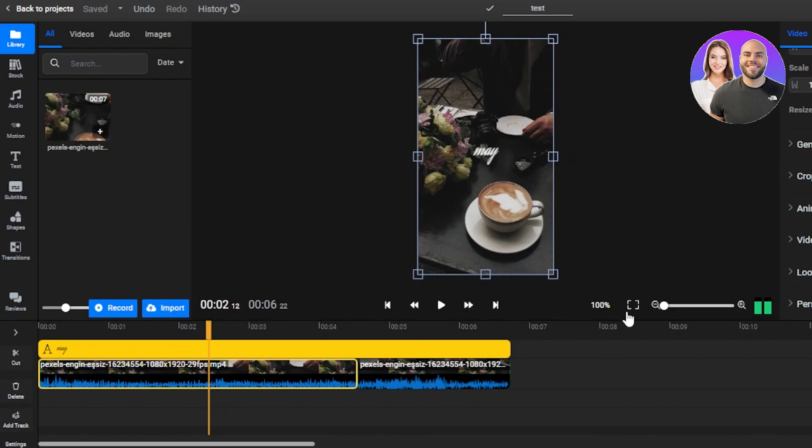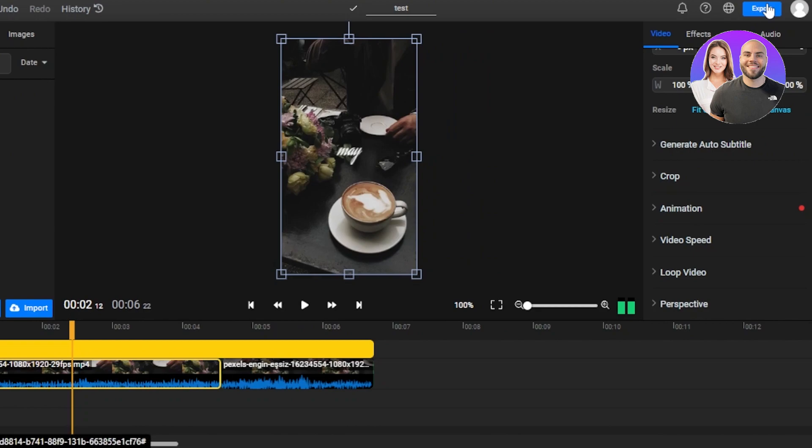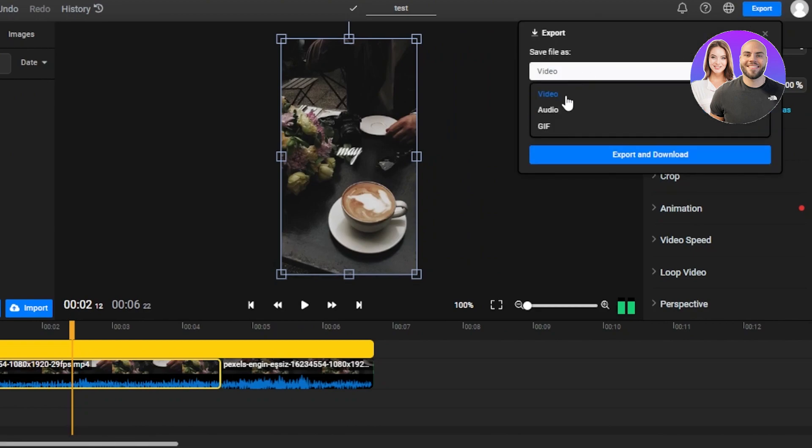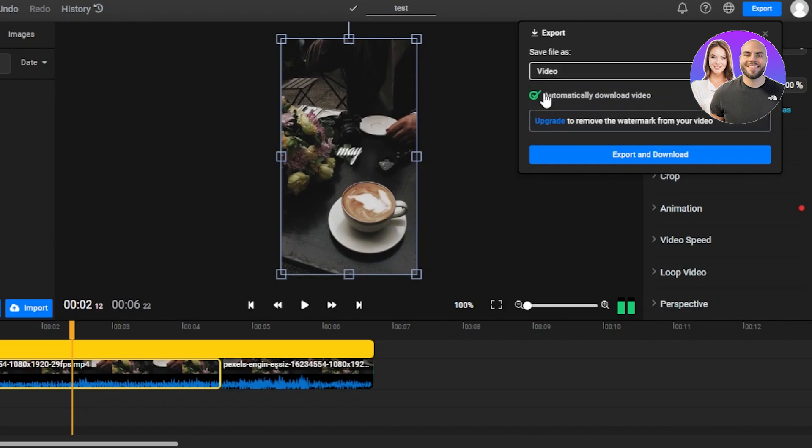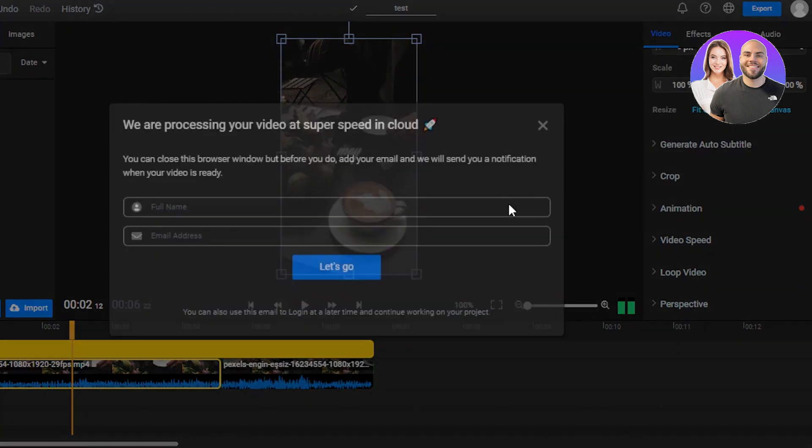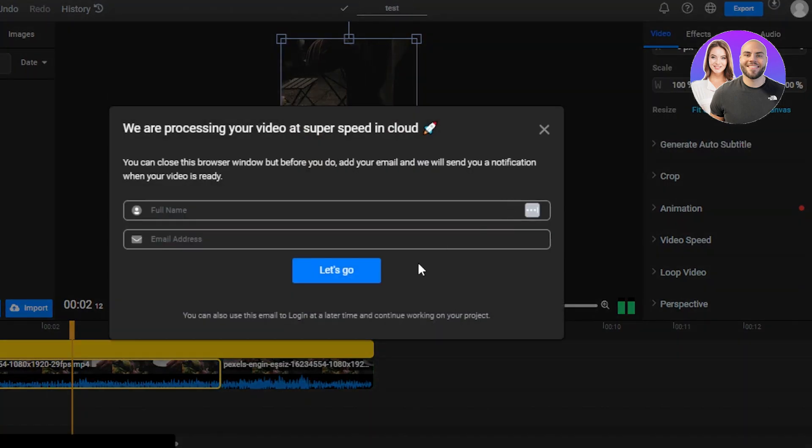Once you're done with the editing, once you're done with your video, we can just simply click on export. So now, save file as we can save videos, audios, gifs as well. So I'll be saving it as a video. If you want to remove the watermark, then you can upgrade to the Flixier plan. We're going to click on export and download and our video will be downloaded in minutes using Flixier.